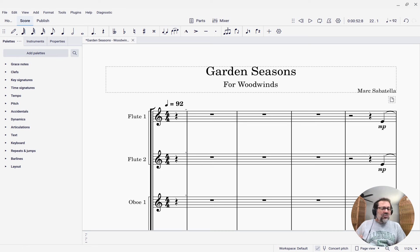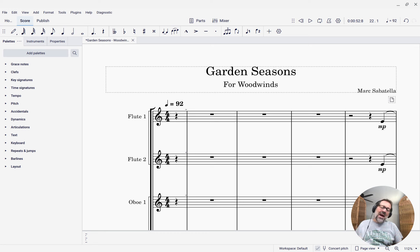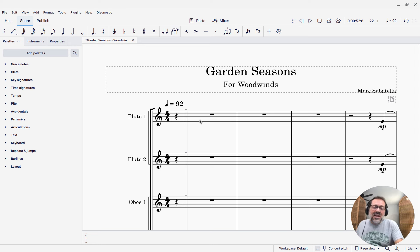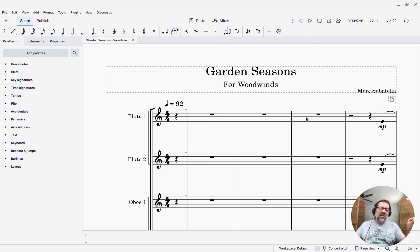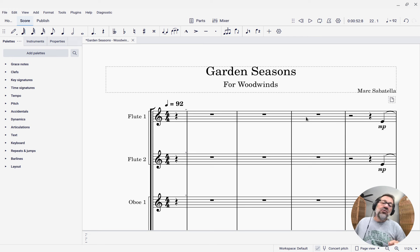Multi-measure rests are a thing that happens when we look at the individual parts for a piece of music. If there's an extended passage of several measures or more where a given instrument isn't playing, then sometimes instead of seeing all these individual empty measures, it's nice to just see a bar that says you're going to rest for a while, with a number over it indicating how many measures — three measures, or whatever it is.